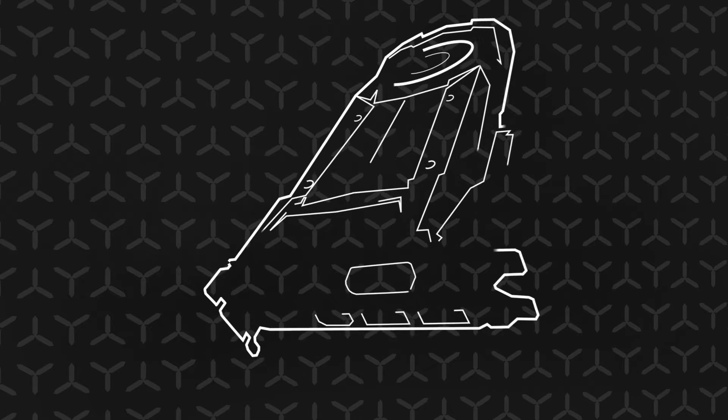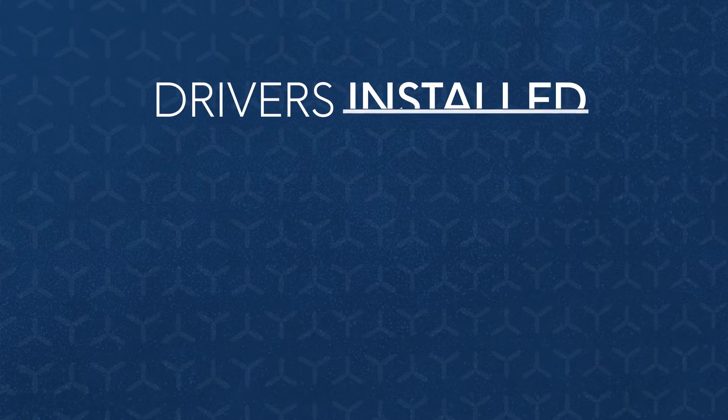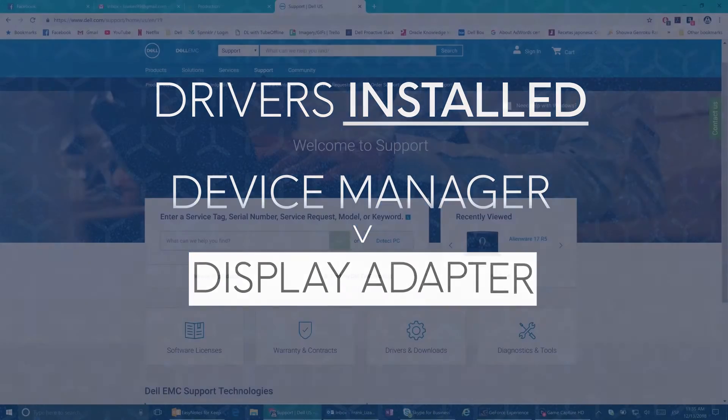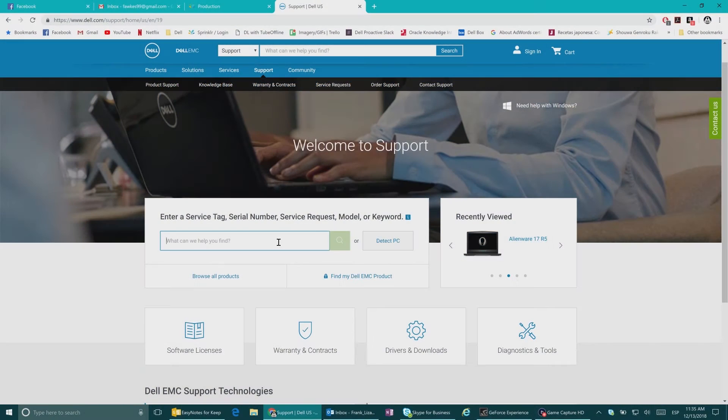If you have the video drivers installed, just search for device manager and check under display adapters.